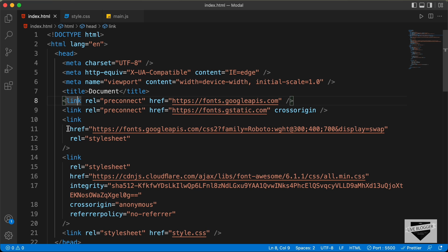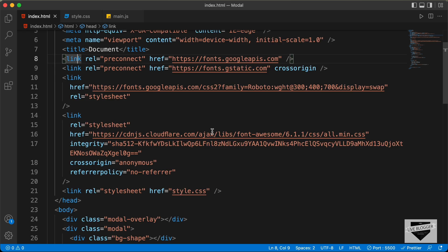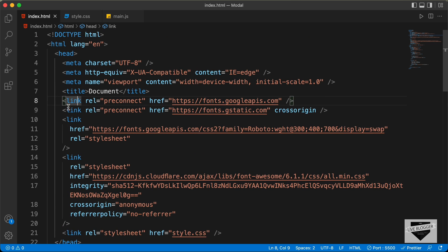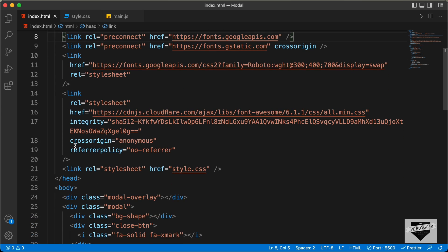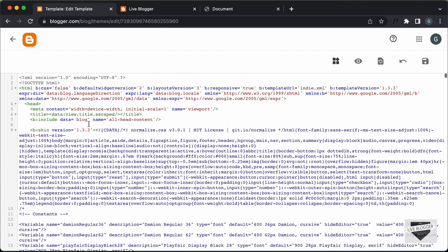I will leave the link of the source code in the description. The first thing we'll do is copy the link of the font and also the Font Awesome icons. Let's copy everything from here and paste it inside the head section of the theme.